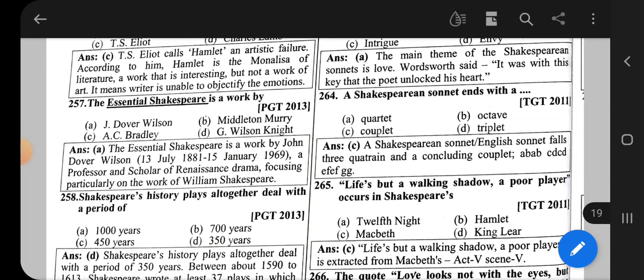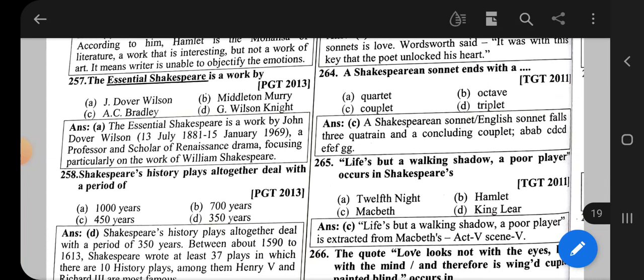Question number 257: The Essential Shakespeare is a work by — the correct option is option A, that is J. Dover Wilson.